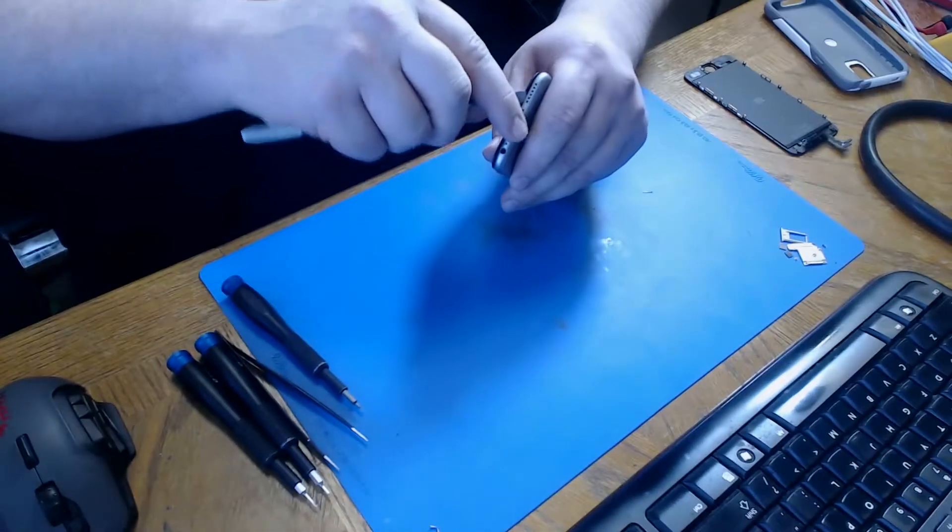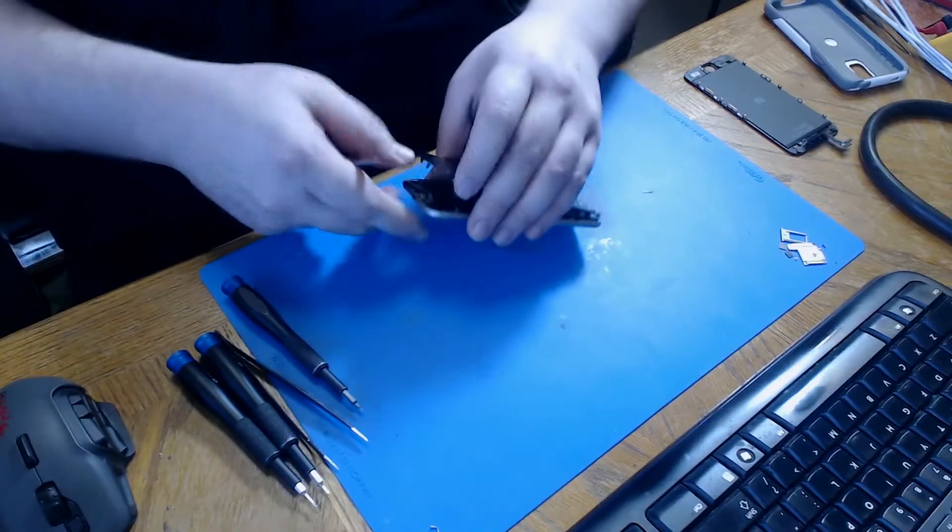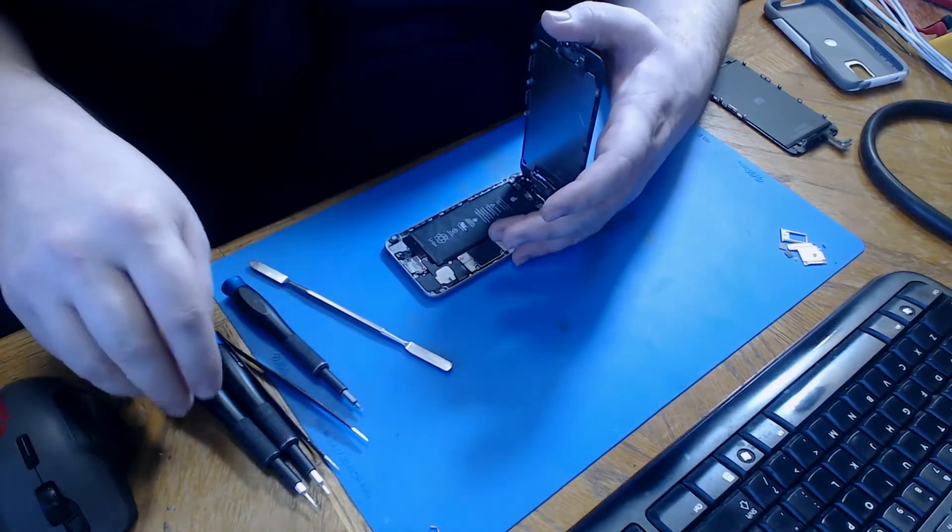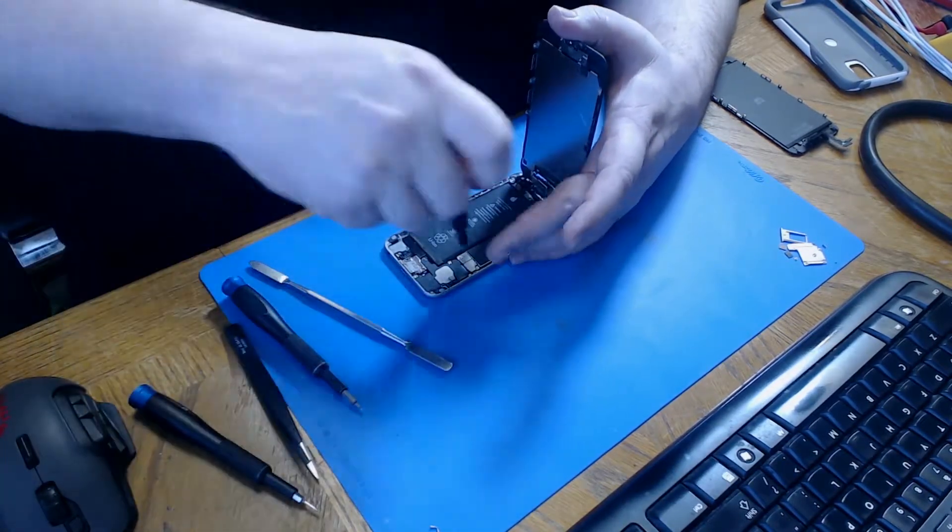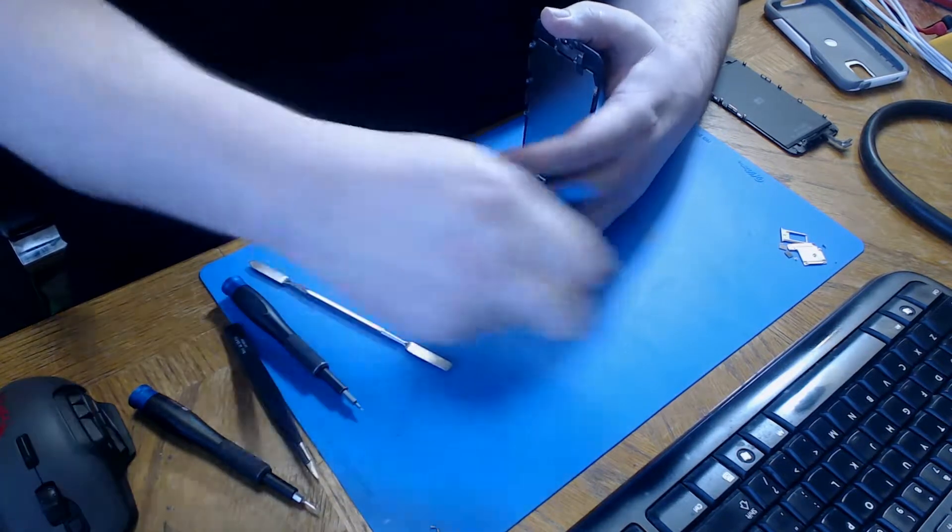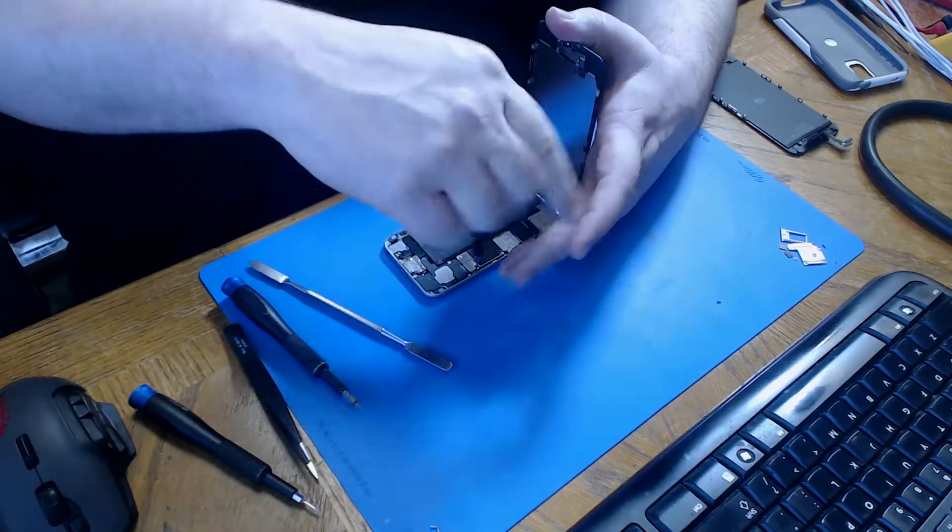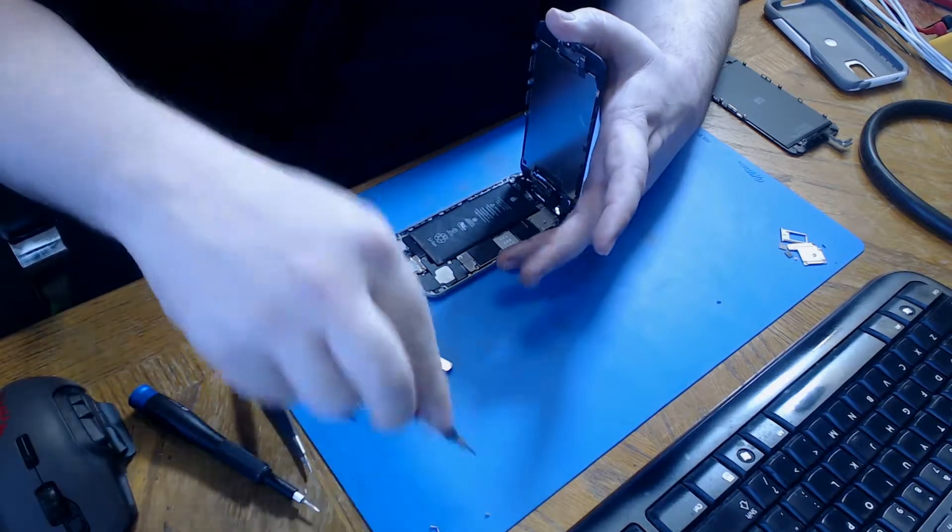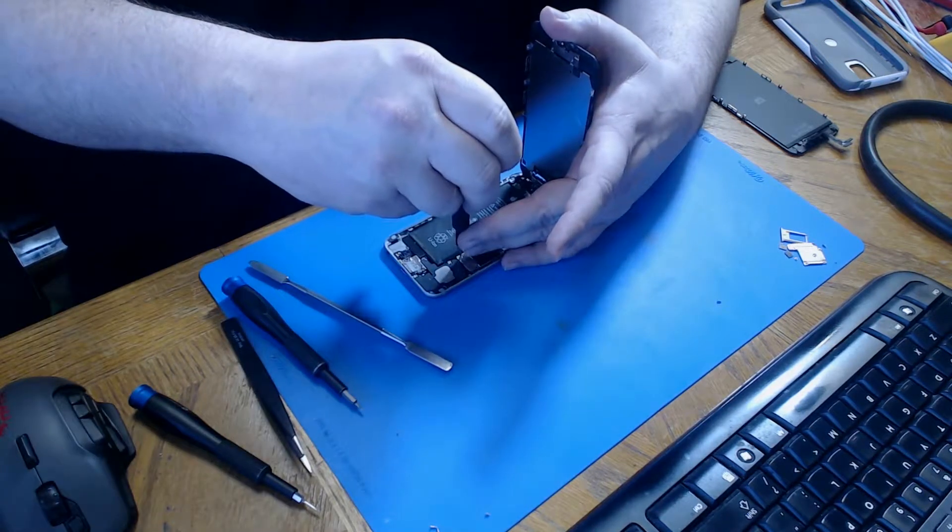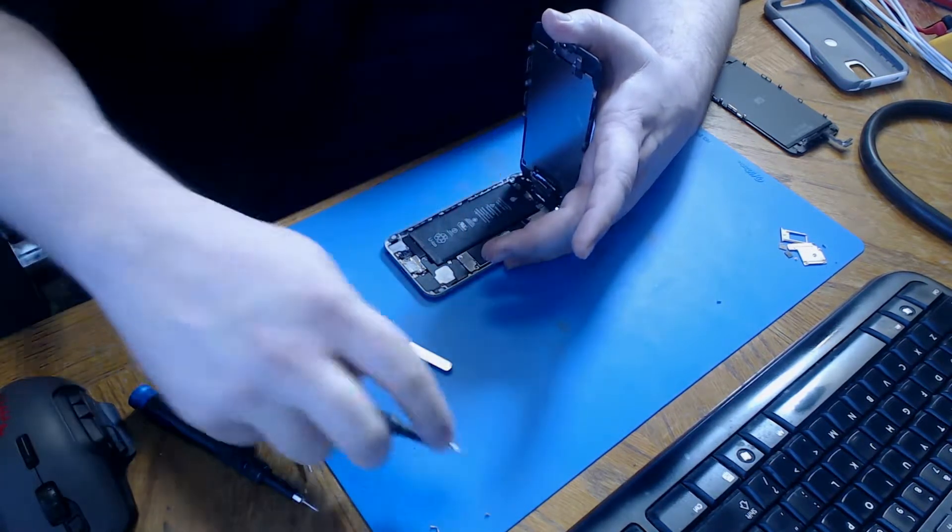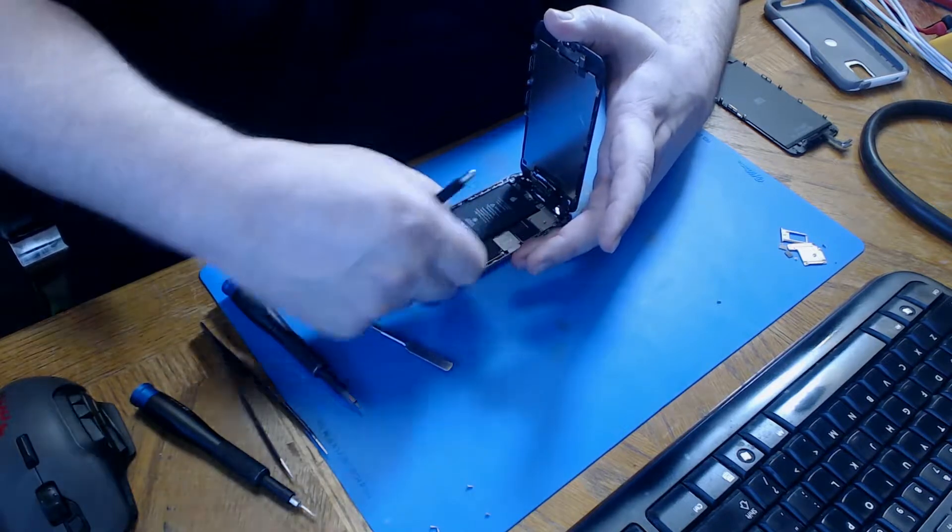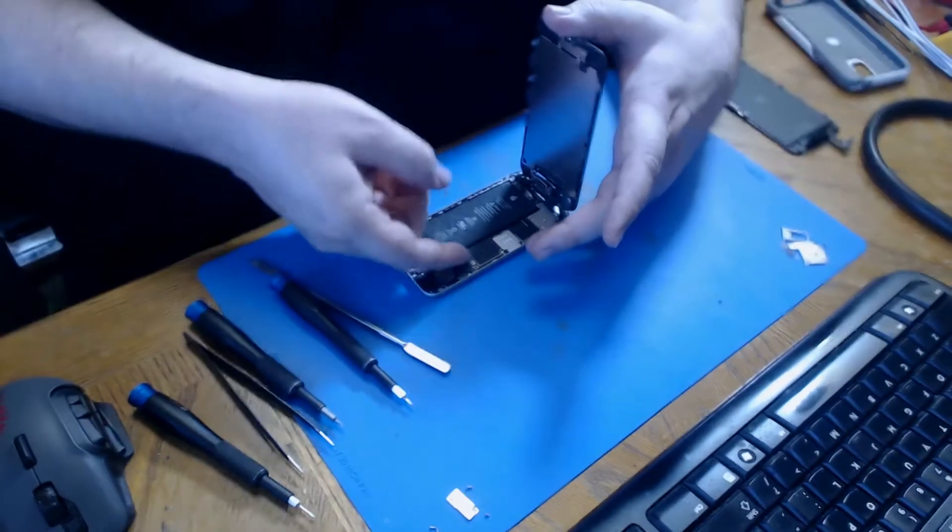Now we use a pry tool to lift up on the bottom of the screen and separate it from the frame. Then use a Phillips screwdriver to remove the two Phillips screws from the battery connector cover. These screws are different sizes so you're going to want to keep them organized. After they're removed you can remove the cover and set it aside with the screws.